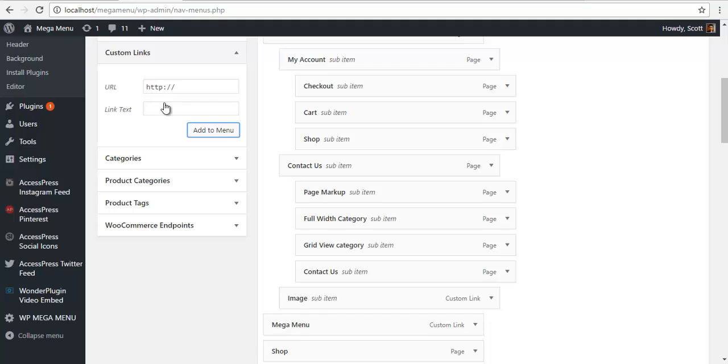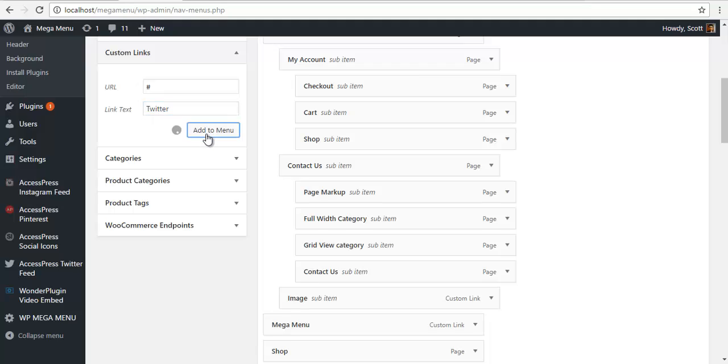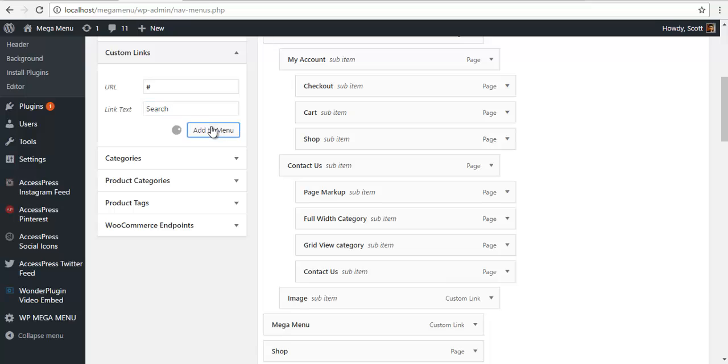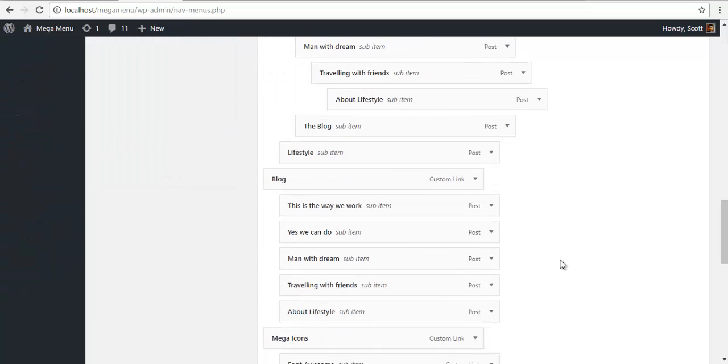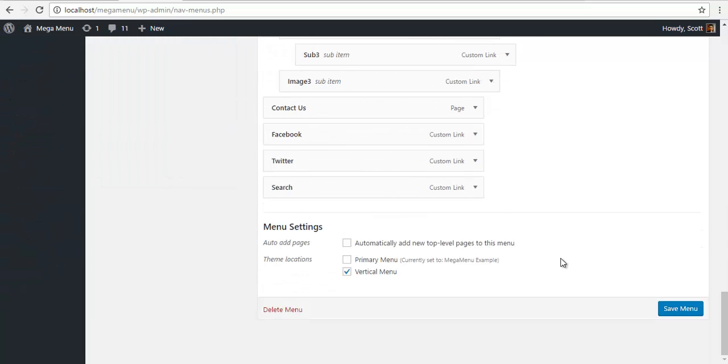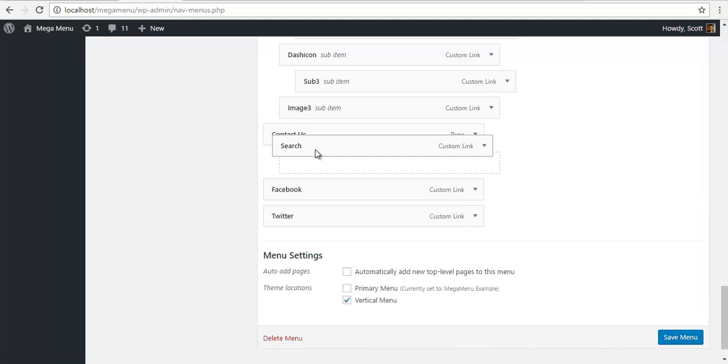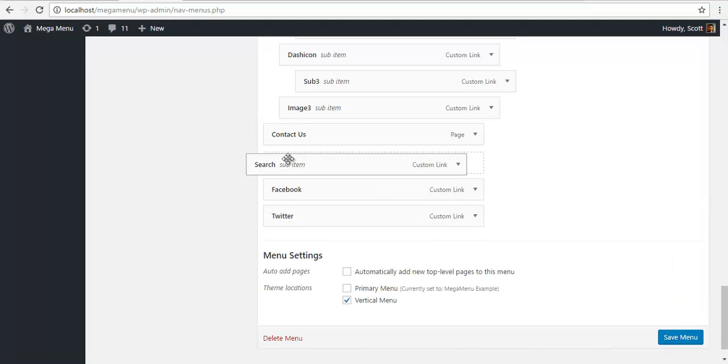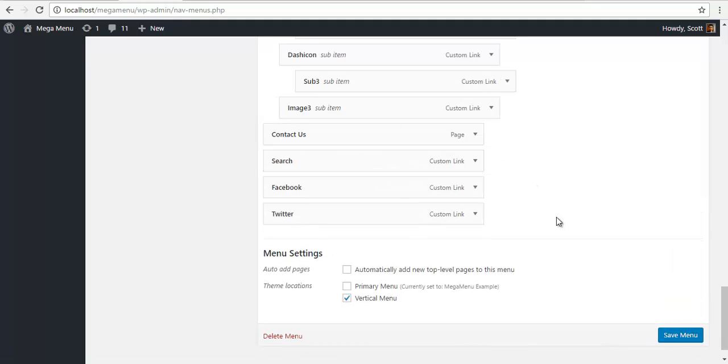I also have a Twitter, so add a link to our Twitter and add to menu. We also have a search bar, so I'm gonna add a search over here, add to menu. I'm just gonna place search after contact.